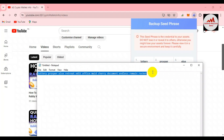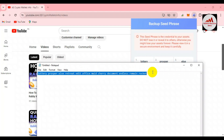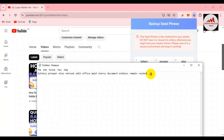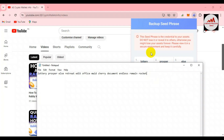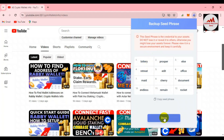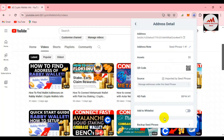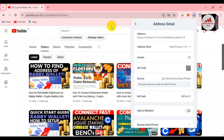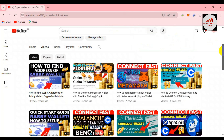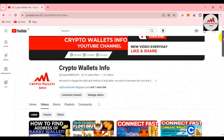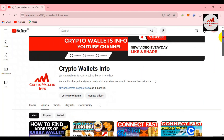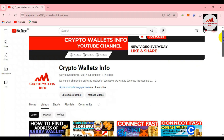Many subscribers have sent me messages saying they don't have their phrases and want to recover their accounts. That is the main mistake — not saving your phrases when you create an account. I hope you now understand: after saving, printing, or writing your phrases, you can easily recover your wallet whenever needed.